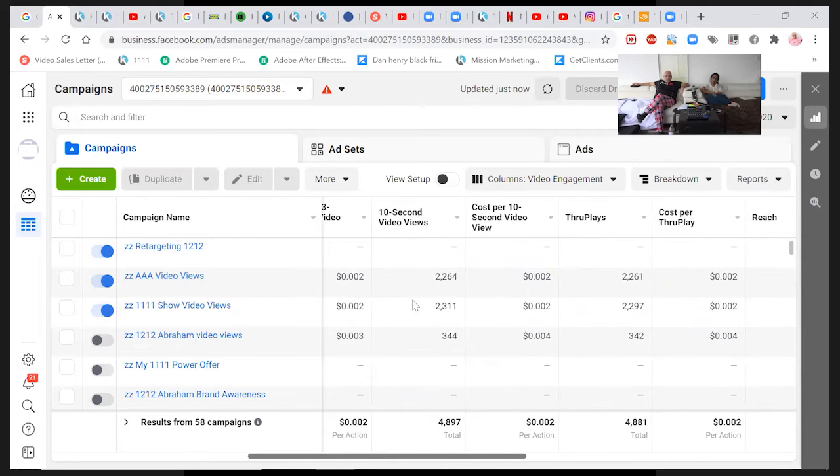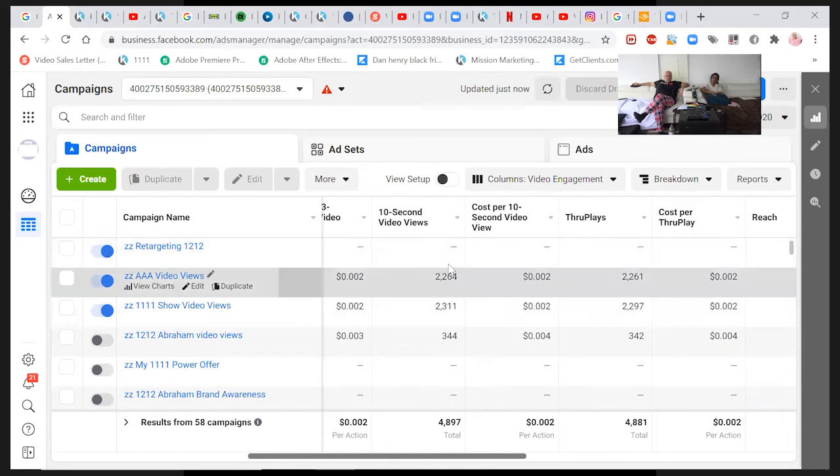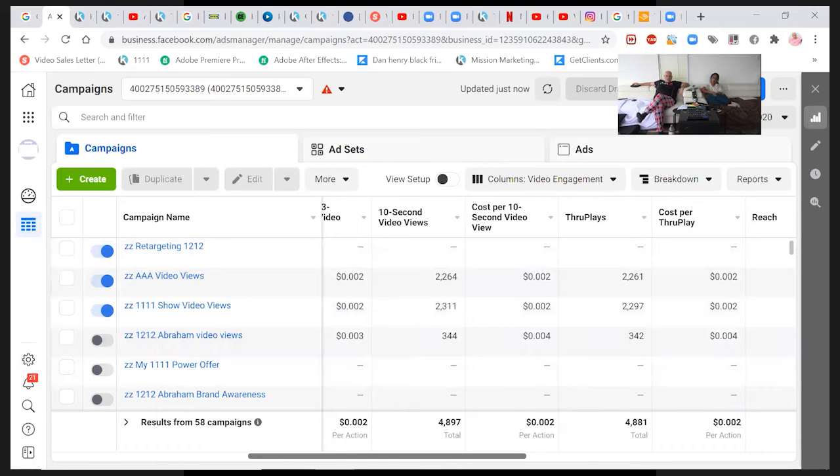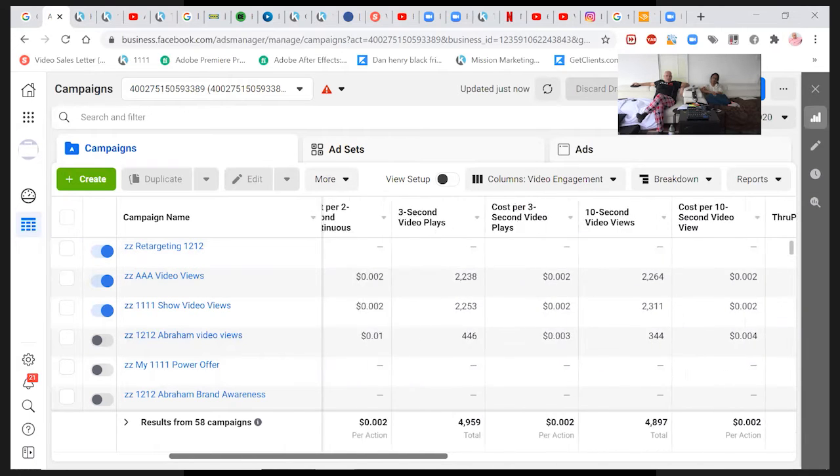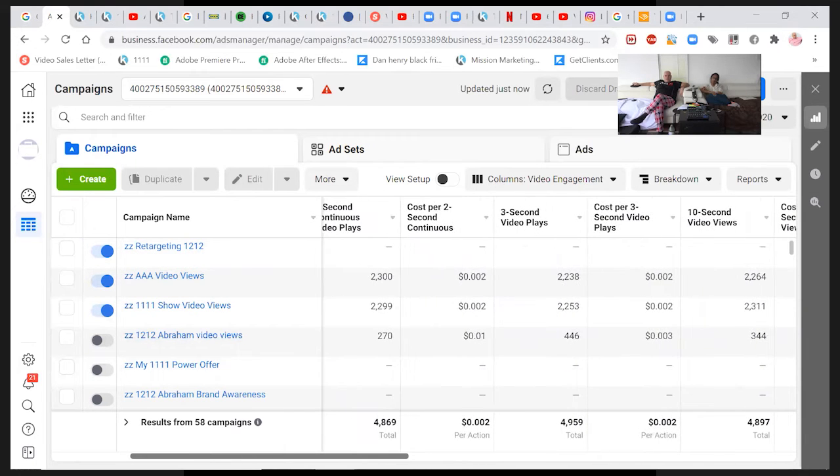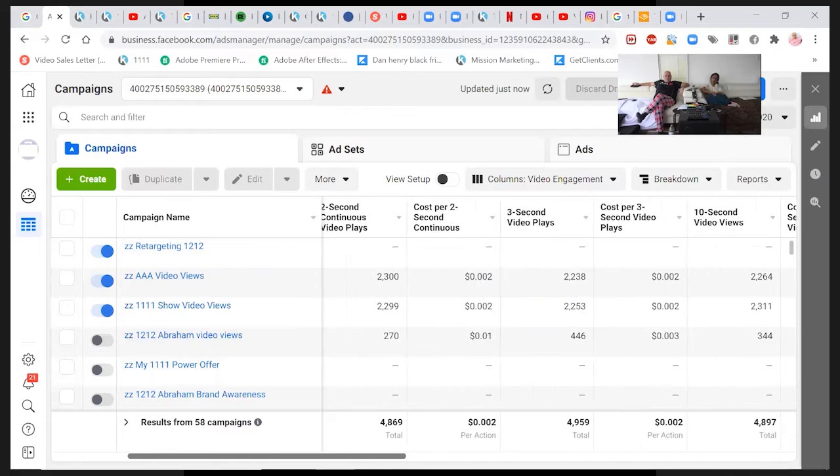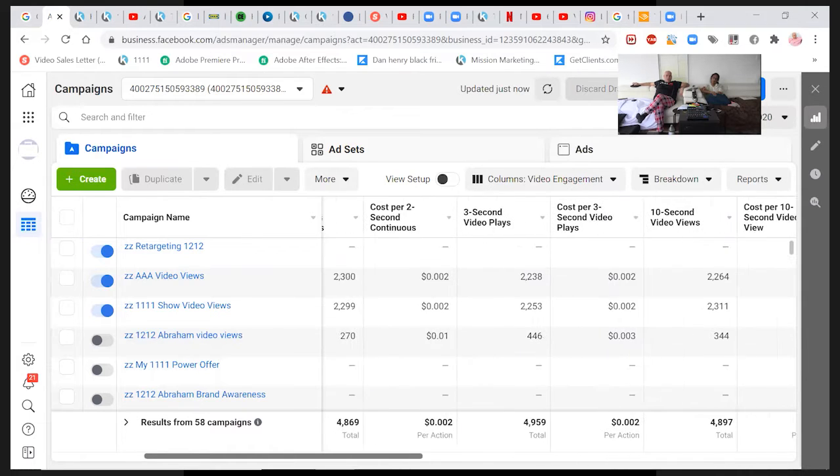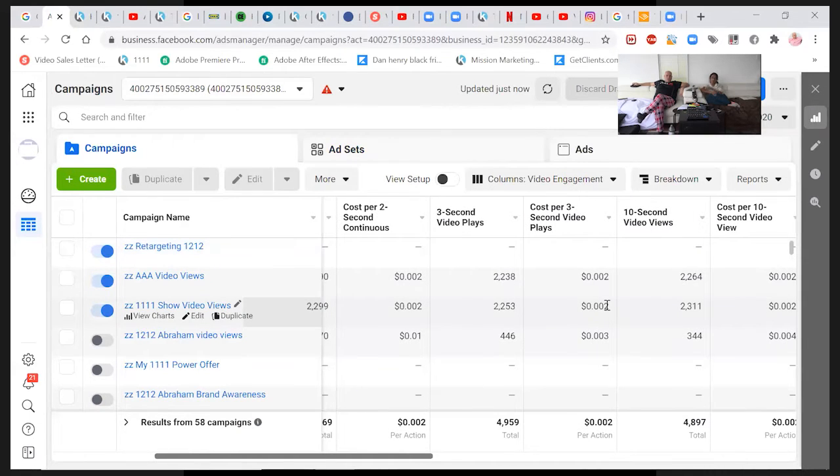It's almost identical. Identical number of 10 second views. It's identical, identical cost. And it's the cheapest. It was doing better than even 12, 12 with video views by quite a bit. This was 0.01, 0.02.